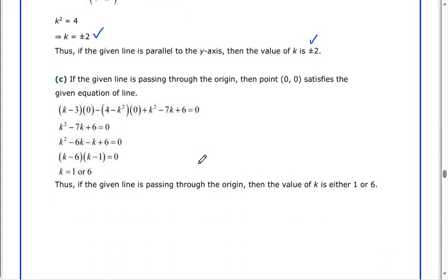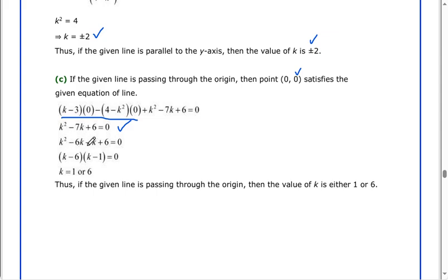Let's see part c of this question. If the given line is passing through the origin, then the point (0, 0) satisfies the given equation. So when x equals 0 and y equals 0, we get k squared minus 7k plus 6 equals 0. Splitting the middle term: k squared minus 6k minus k plus 6 equals 0, factoring as (k minus 6)(k minus 1) equals 0. Therefore k equals 1 or 6. Thus, if the given line is passing through the origin, then the value of k is either 1 or 6.